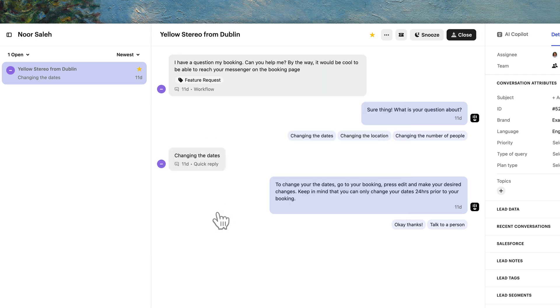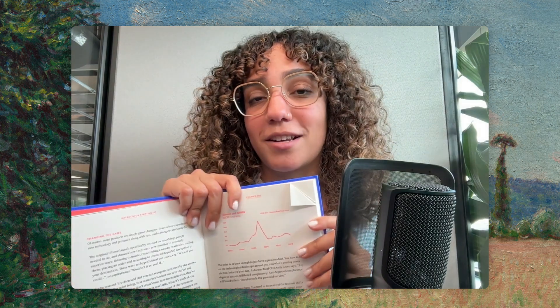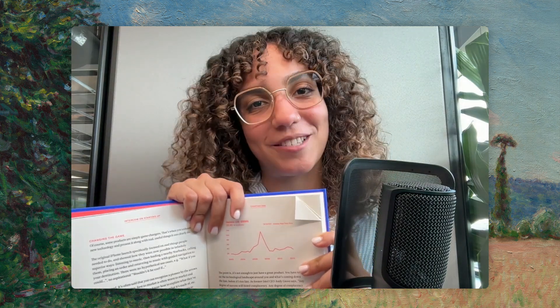All the conversations that have messages tagged with 'feature request' can later be grouped inside a view for the right team to access quickly. Think of tags as earmarks in your book, helping you easily come back to sections that are important to you.